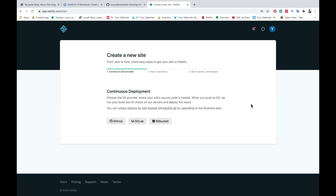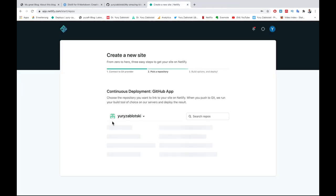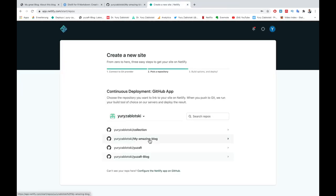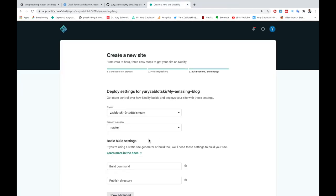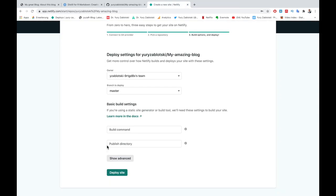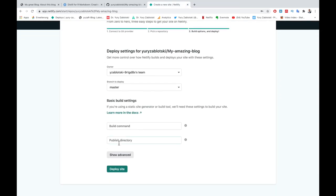Find Continuous Deployment and press GitHub. Choose a newly created repository, then find Publish Directory and fill it with underscore site, which contains all the information about our blog. Click Deploy.